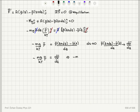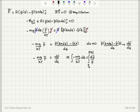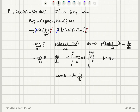Separating variables gives dP-bar / P-bar equals minus (m·g / kT)·dz. Integrating from the reference pressure P₀ at z=0 to pressure P at height z, the left side gives the natural logarithm ln(P/P₀), and the right side gives minus β·m·g·z, where β = 1/kT. Therefore, the pressure as a function of z is P(z) = P₀·e^(−β·m·g·z).